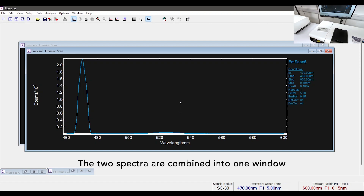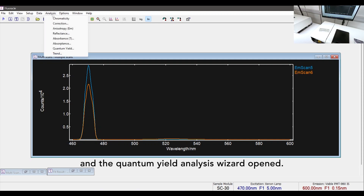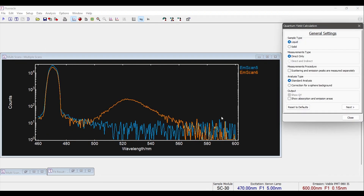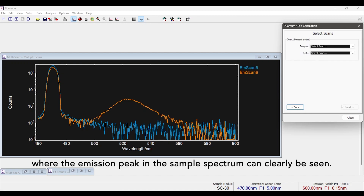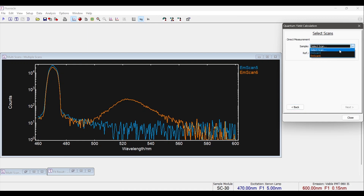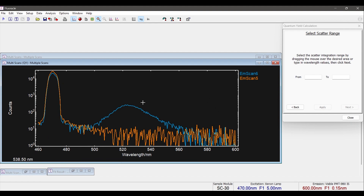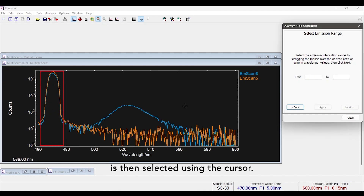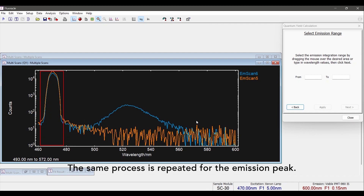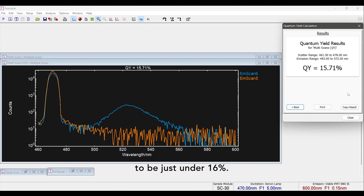The two spectra are combined into one window and the quantum yield analysis wizard opened. In the wizard the spectra are now shown on a logarithmic scale, where the emission peak in the sample spectrum can clearly be seen. Which spectrum is the sample and which is the reference are assigned in the wizard. The wavelength range of the scattering peak is then selected using the cursor. The same process is repeated for the emission peak. The quantum yield of the dots is calculated to be just under 16%.